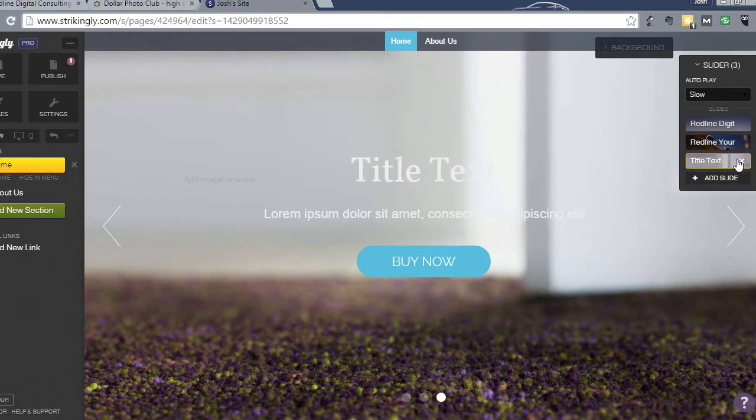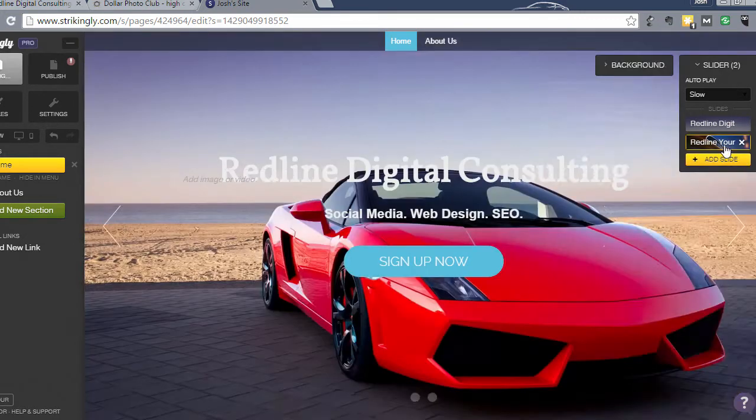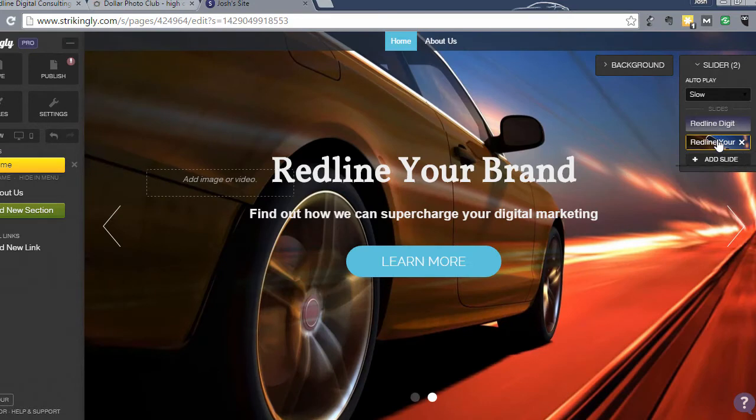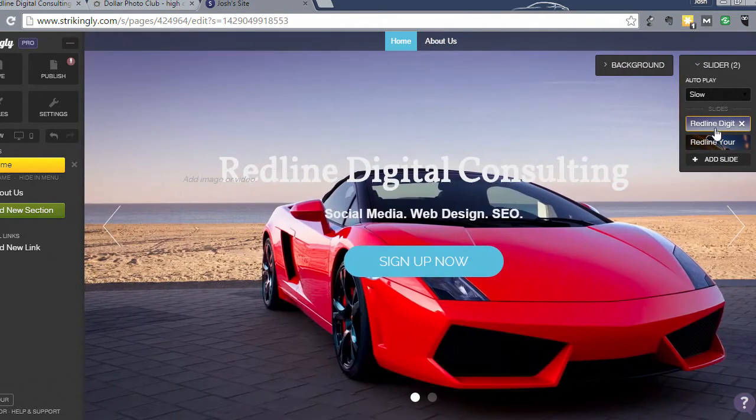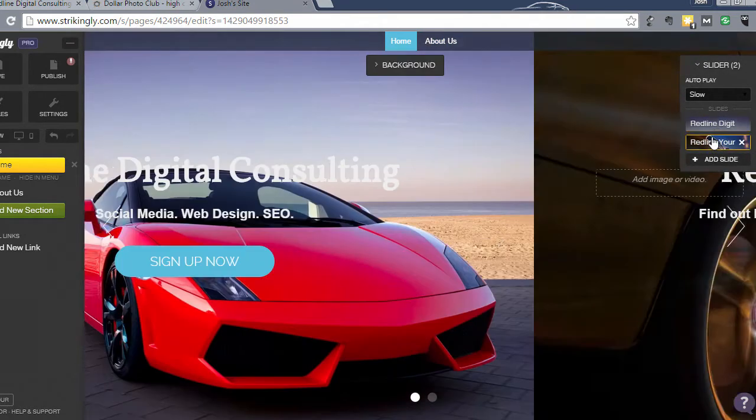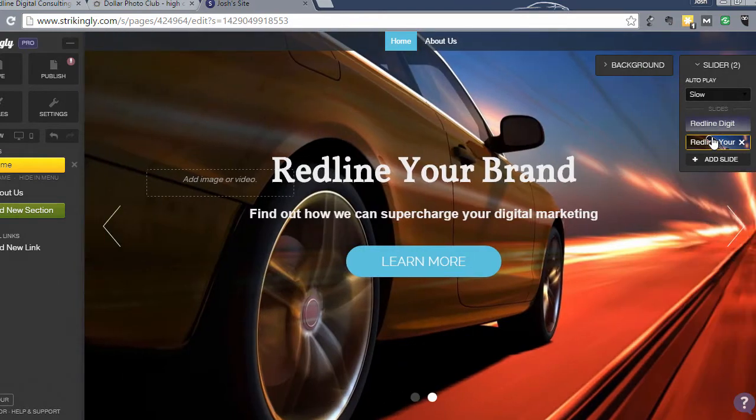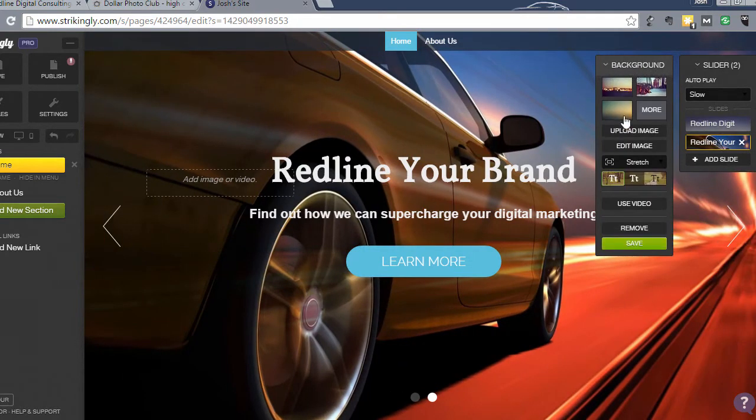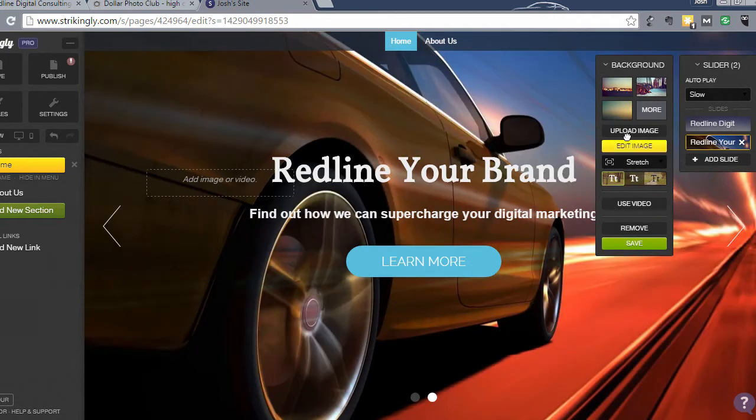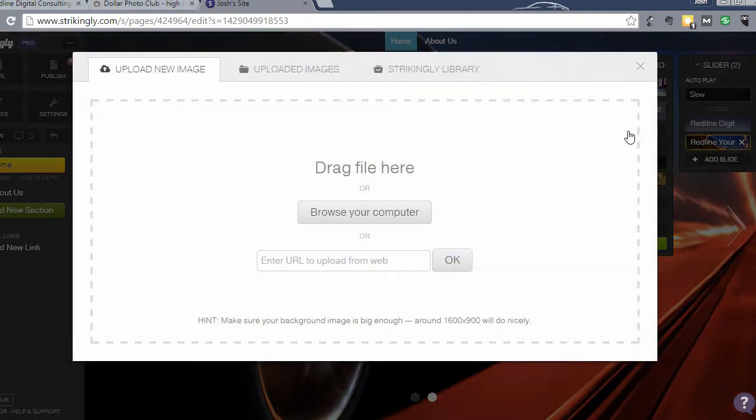I'm going to go ahead and edit this one out because I'm not as intrigued by this one. So we're going to click background and we will upload an image.